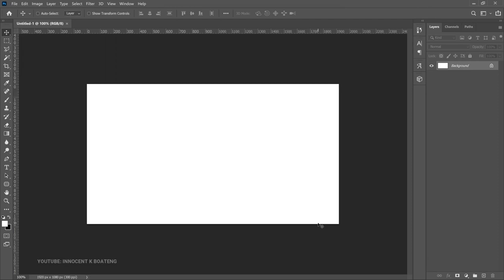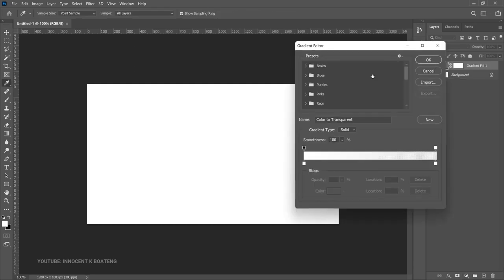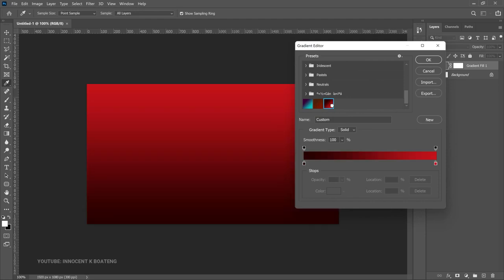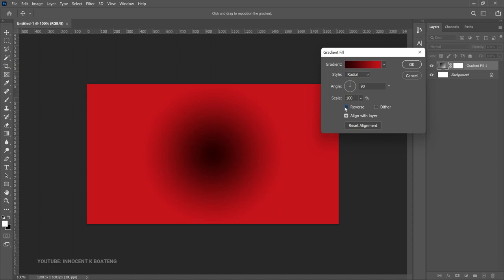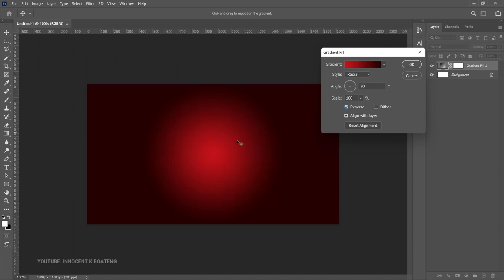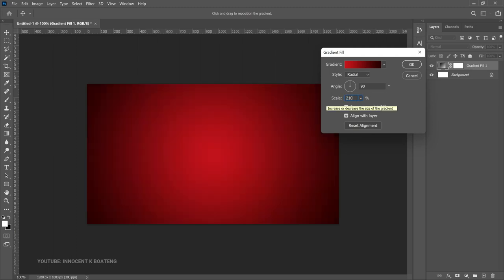You are going to start with the background creation. First off, add a gradient overlay by heading to the gradient adjustment layer. Click on the gradient bar and choose any gradient you want. For Valentine's, I'm going to choose a brownish red and then a main red color. Change the style to radial and reverse it so the red is in the middle. Set the scale to about 210 and click OK.